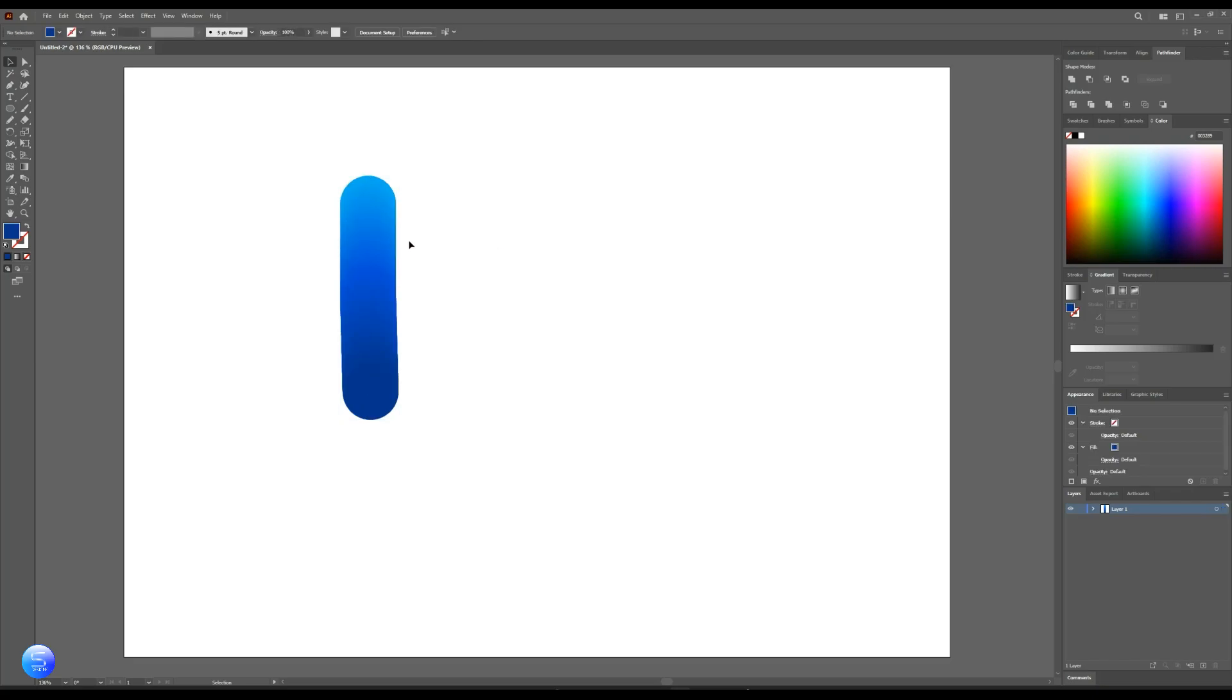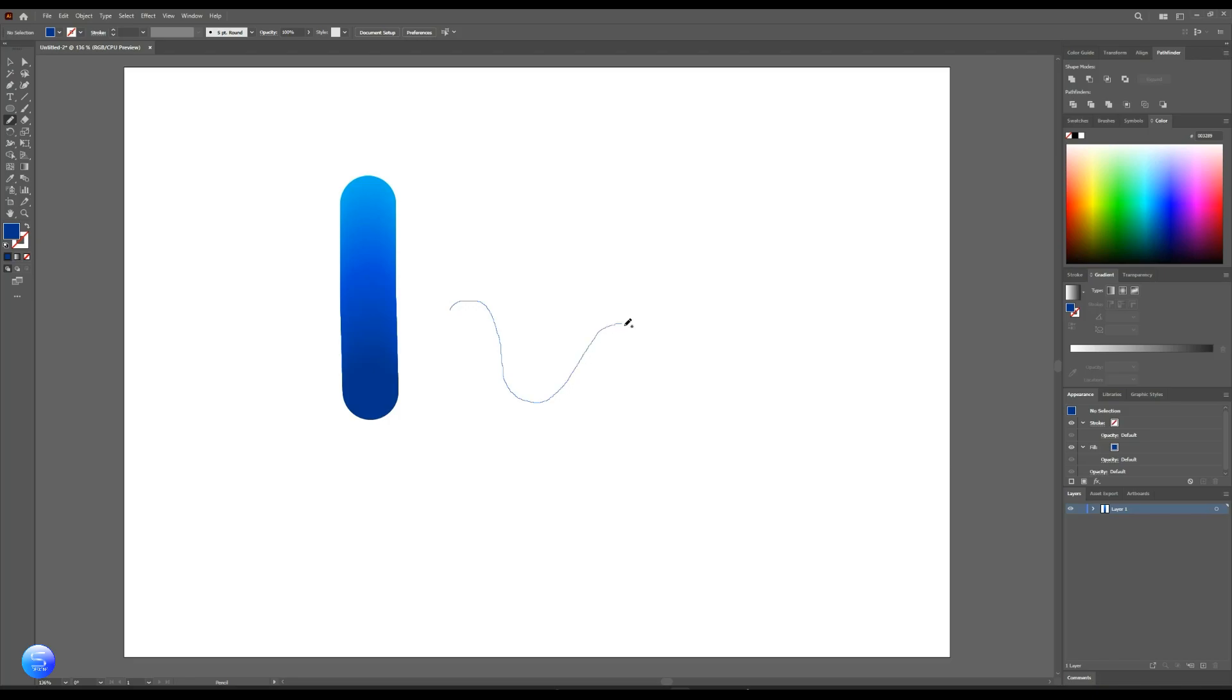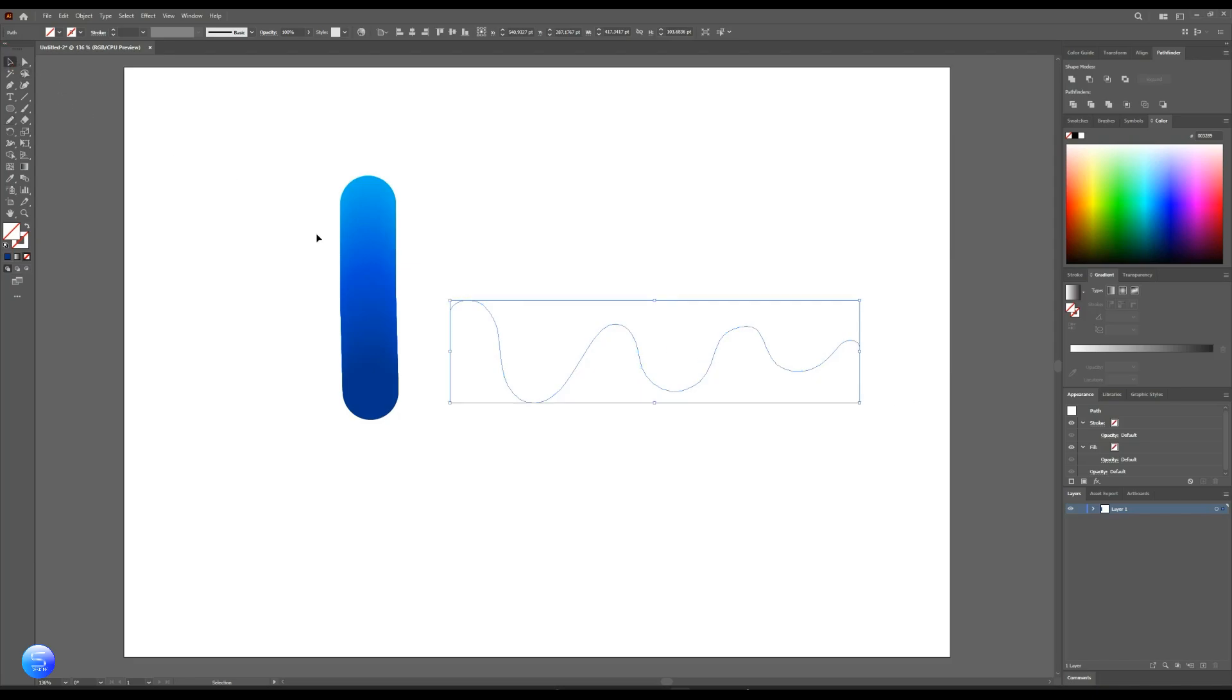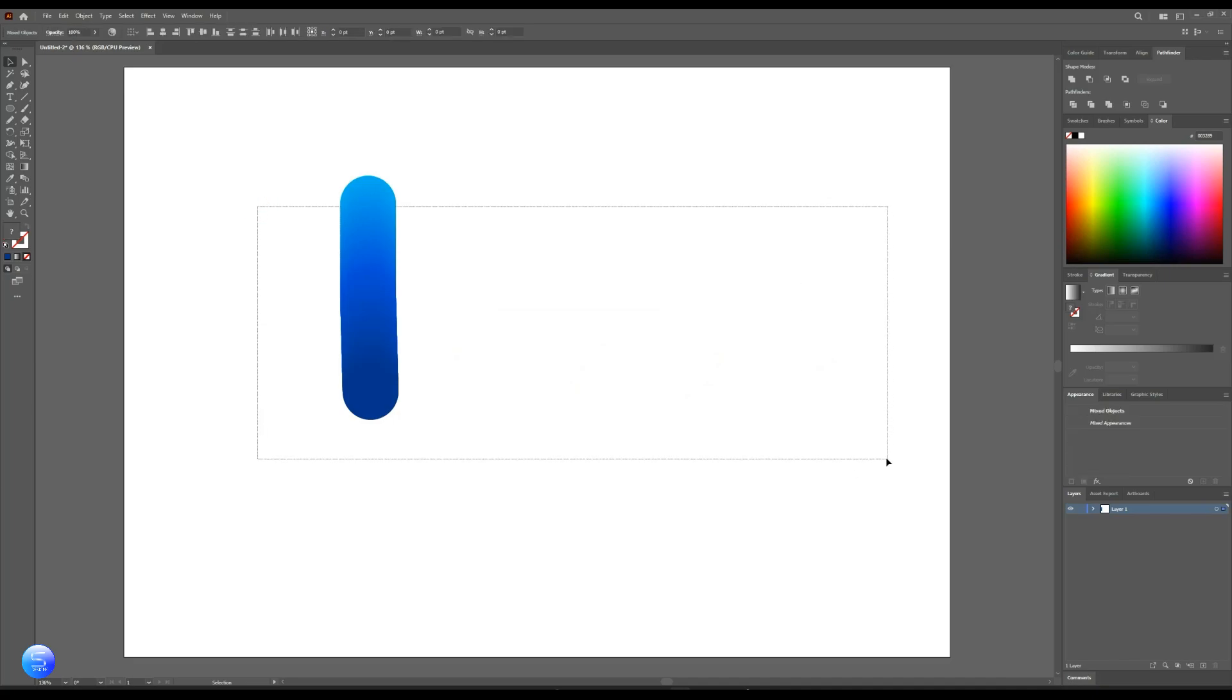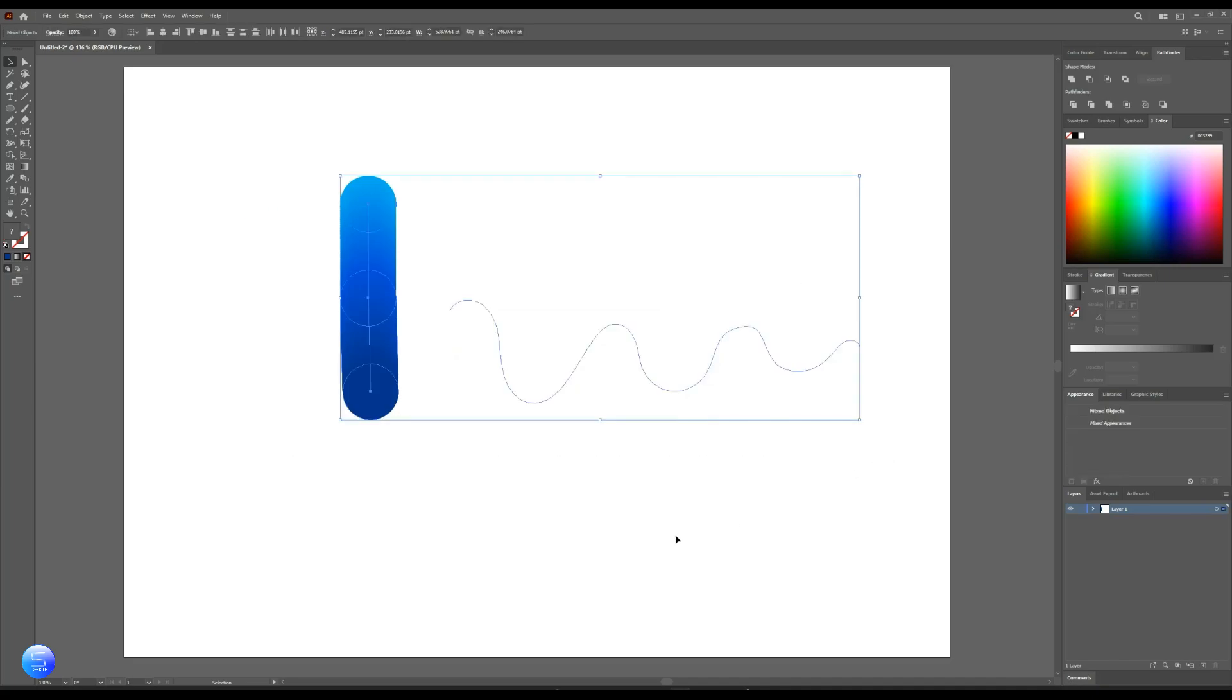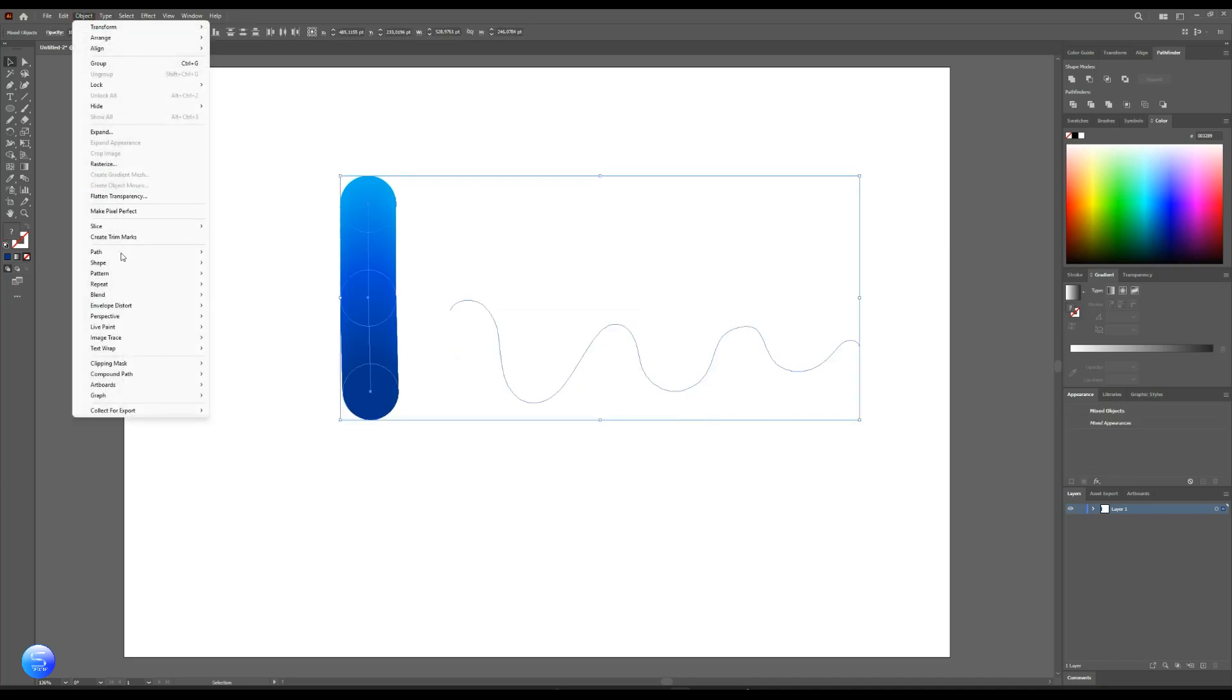Let's draw our spline by clicking here on pencil tool. After drawing, now select both of them and go to Object, and then Blend, then replace it to spline.